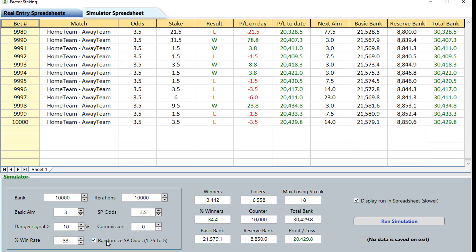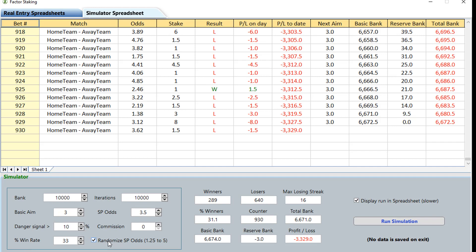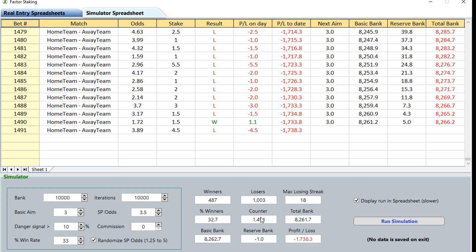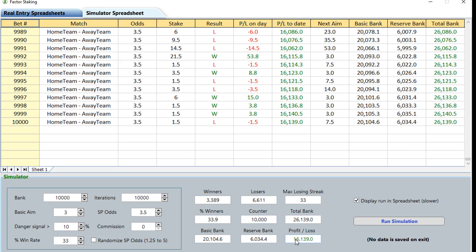Let's have a look at these randomized odds. If we click on that you can see they're using between 1.25 and 5 on a 33% win rate — we've actually lost 3,300. Run it again and we've lost 600, and you can see it stopped at 1,700 bets because our Reserve Bank dropped below zero. Run it again and we only got 1,400 bets and our Reserve Bank is below zero. So that's using 1.25 to 5 odds at a 33% win rate — you'd expect a better win rate if more of your bets are in the odds-on territory. Let's untick that and do one more run, and we're back up to 16,000 profit.